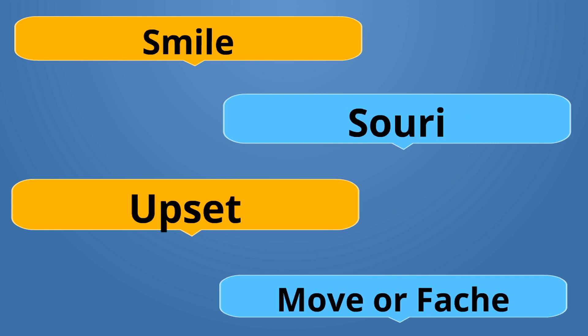Smile is Souri. Souri. Souri. Upset is Move or you can say Fache. Souri is the opposite of Move or Fache.